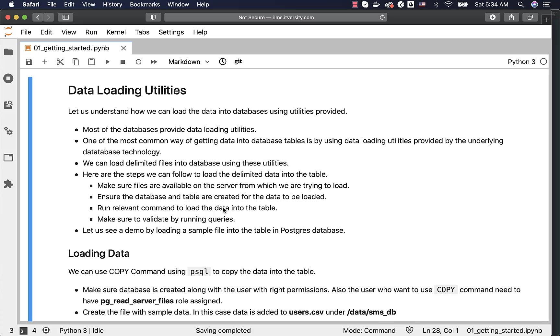If you have a 10 GB file and if you are trying to load from a remote machine, it might be slow compared to copying the file into the database server and then using the utilities on the server directly to load data into the table. That's why most of the databases force you to copy the files into the database server to leverage the utilities to get the data into the target tables.